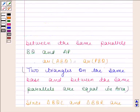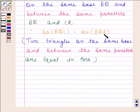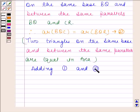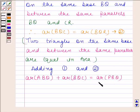Let's name the first result as equation one and the second as equation two. Adding equations one and two, we get: area of triangle ABQ plus area of triangle BQC is equal to area of triangle PBQ plus area of triangle BQR.